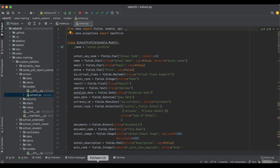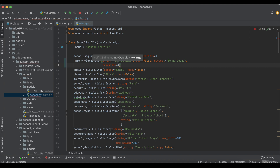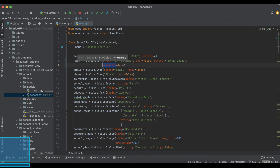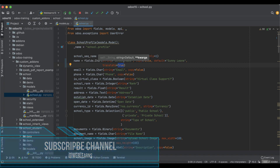There are many attributes available at the field level. One more attribute is 'translate'. By default it is False, and if you want to enable translation you have to override it: set the translate attribute equal to True.